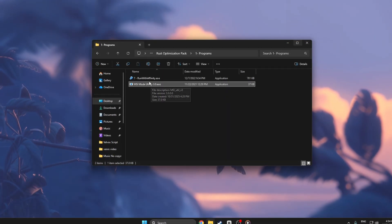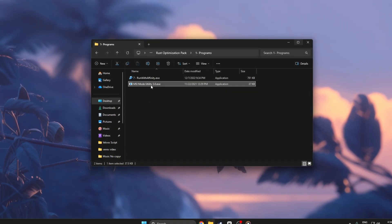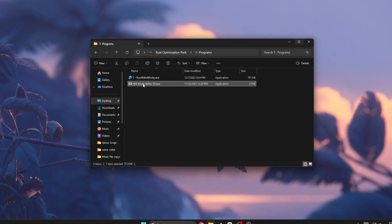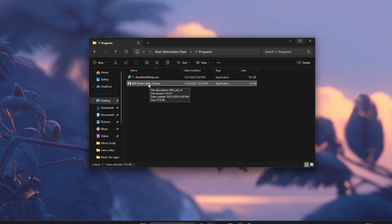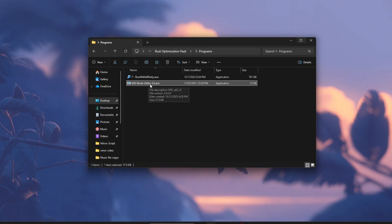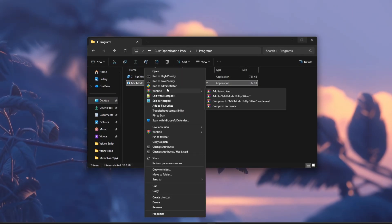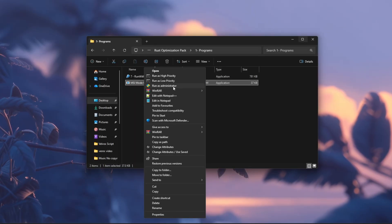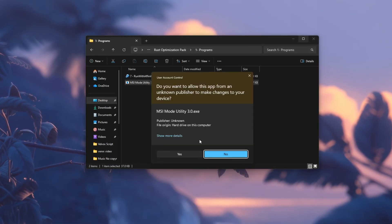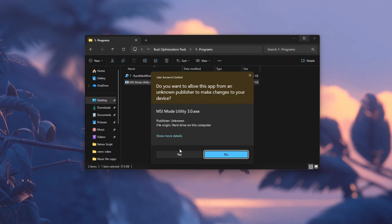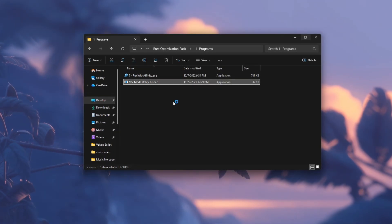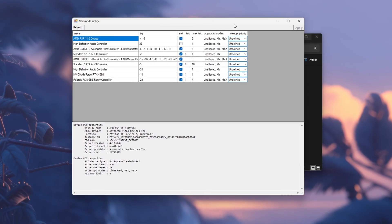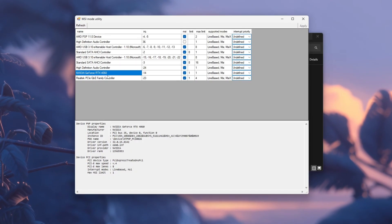This program enables message signal-based interrupts for your hardware, helping reduce latency and boost FPS stability. Right-click on MSIutility.exe, select Run as administrator, and wait for it to open. When the list of devices appears, find your GPU, like Nvidia GeForce or AMD Radeon.